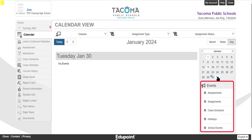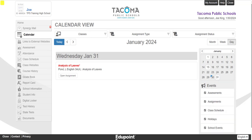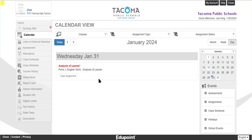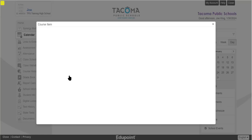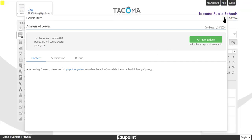If you want to see only certain events, you can uncheck boxes to hide certain event types from your calendar view. Finally, you can also click on any of the assignments from your calendar view and it will take you to the details for that assignment. We will look at more specifics about assignments when we explore the Gradebook tab on the navigation menu.